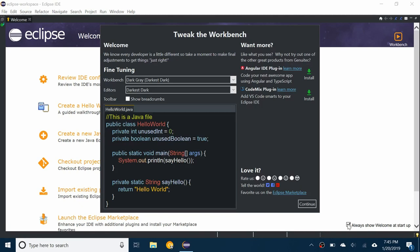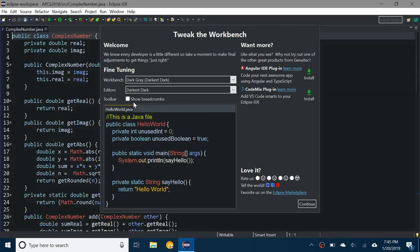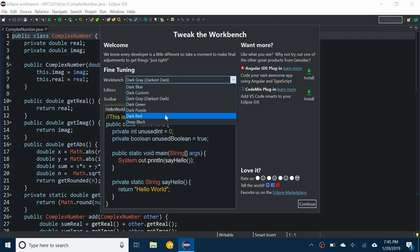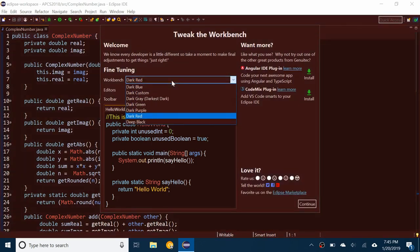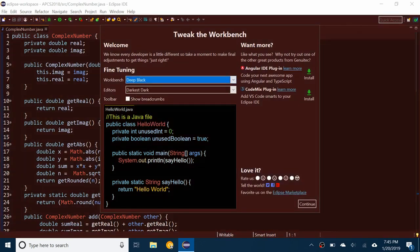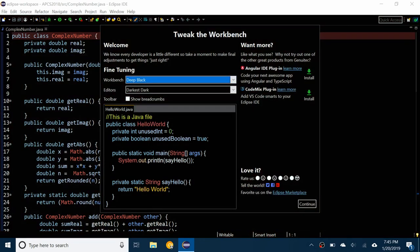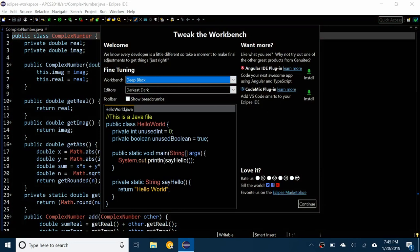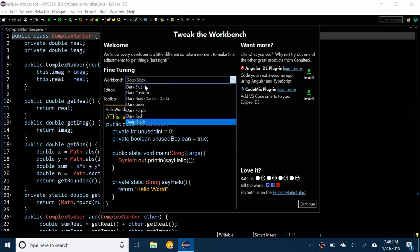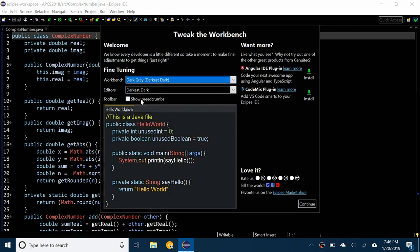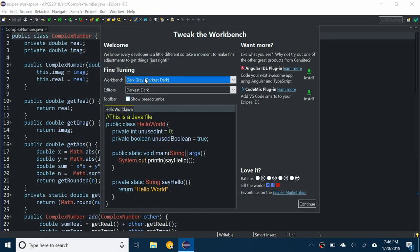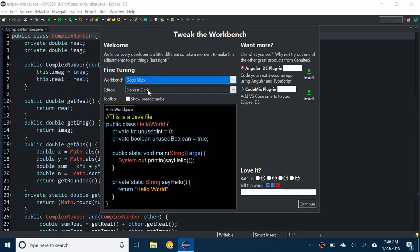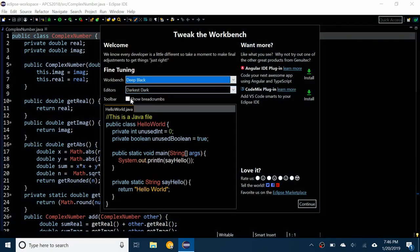This is a welcome, I'm just going to X out of the welcome. It says Tweak the Workbench, so you can change the colors. You can change it to dark red or anything you like. Deep Black is the nicest one, it's really black, not dark gray or anything like that. You can do dark gray if you like that, which is called Darkest Dark, but I prefer the Deep Black.